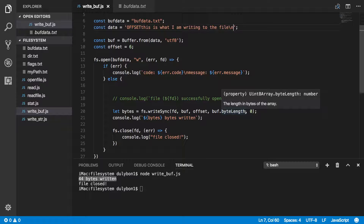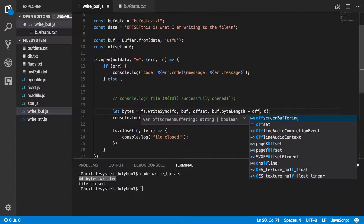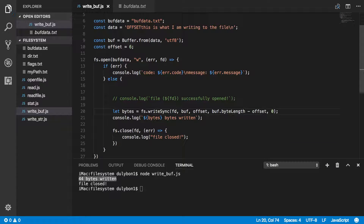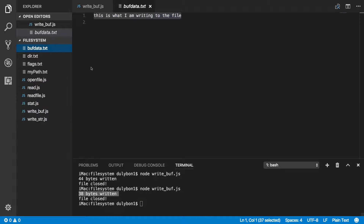Let's go ahead and remove that offset from the length — we subtract offset from buff.byteLength. The position we still want to write at the beginning of the file. Let's run this and see what we get. As you can tell, it's no longer writing the same amount of bytes, and if you look at the data, we no longer see the offset prefix we didn't want — we only get the things we're interested in.